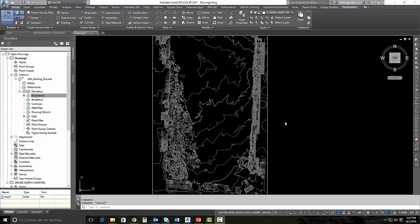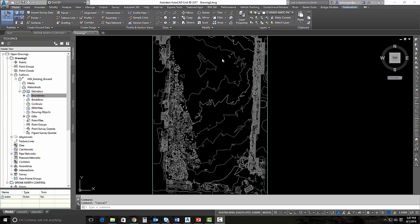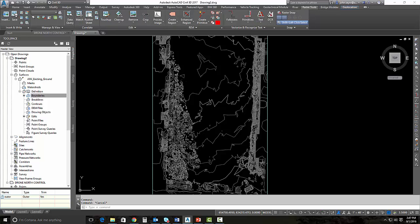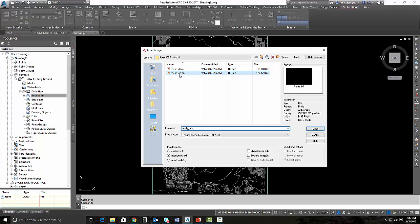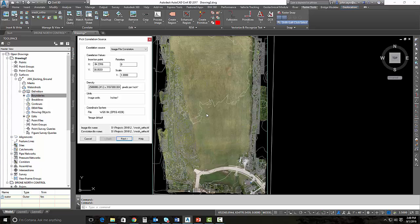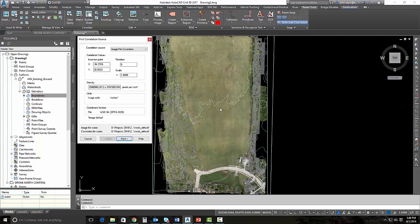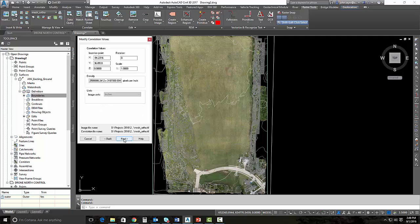I also showed you in InfraWorks 360 in the previous video, how we could utilize the georeferenced TIFF that's generated in ReCap 360 so that we can see what is actually out on the site as of today. We can utilize that same image inside of Civil 3D also using the raster tools or raster design. I'm going to pick raster tools and select insert. I've got my mesh ortho that I can select. That's going to be my georeferenced TIFF. Hit open. It comes right in and sits right on top of my area because it's reading the coordinate system of the drawing.